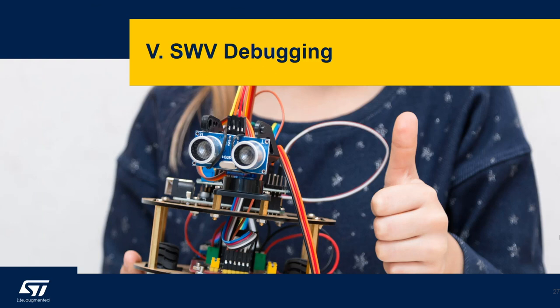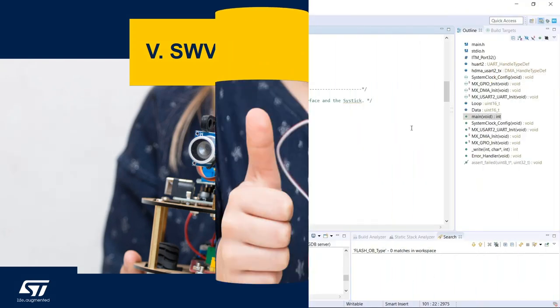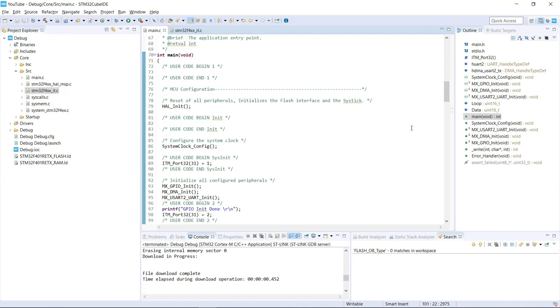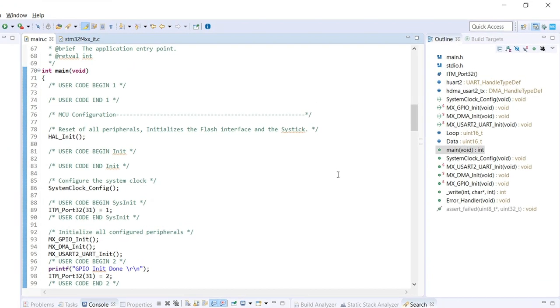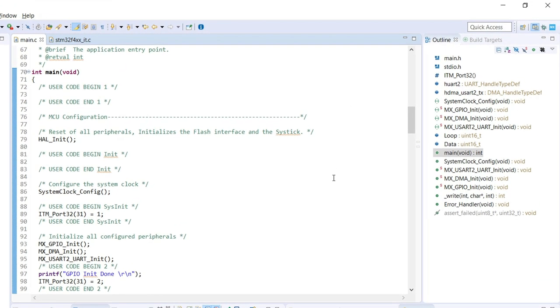So let's dig into our Serial Wire Viewer debug session. I'm just going to switch to STM32CubeIDE using the very same code as I've been using so far. Before we jump into the debug session, I just wanted to highlight that we are also going to use the Serial Wire Viewer to trace the event and exception.